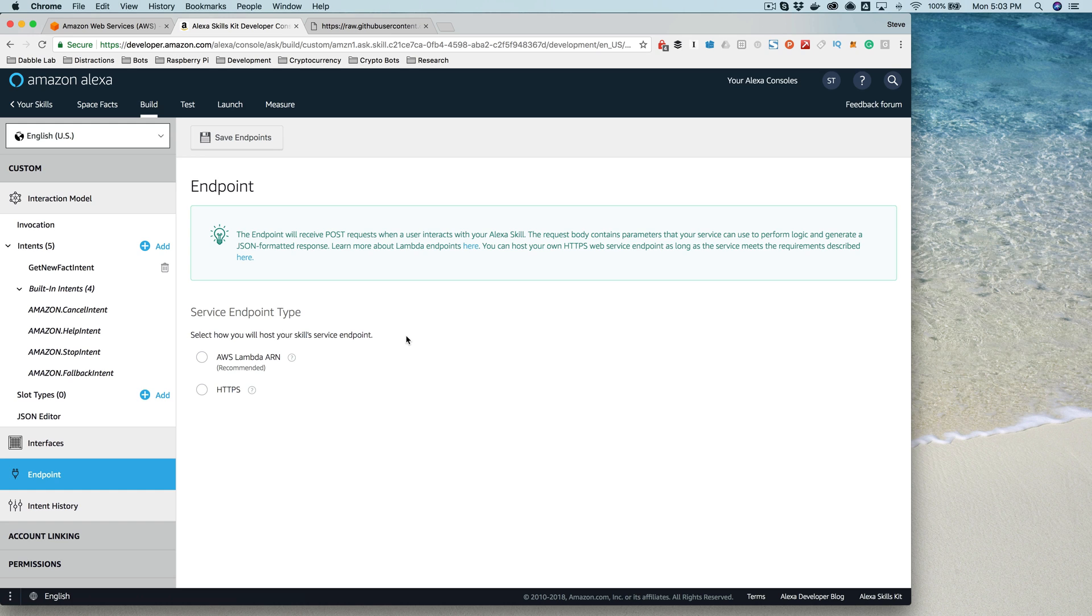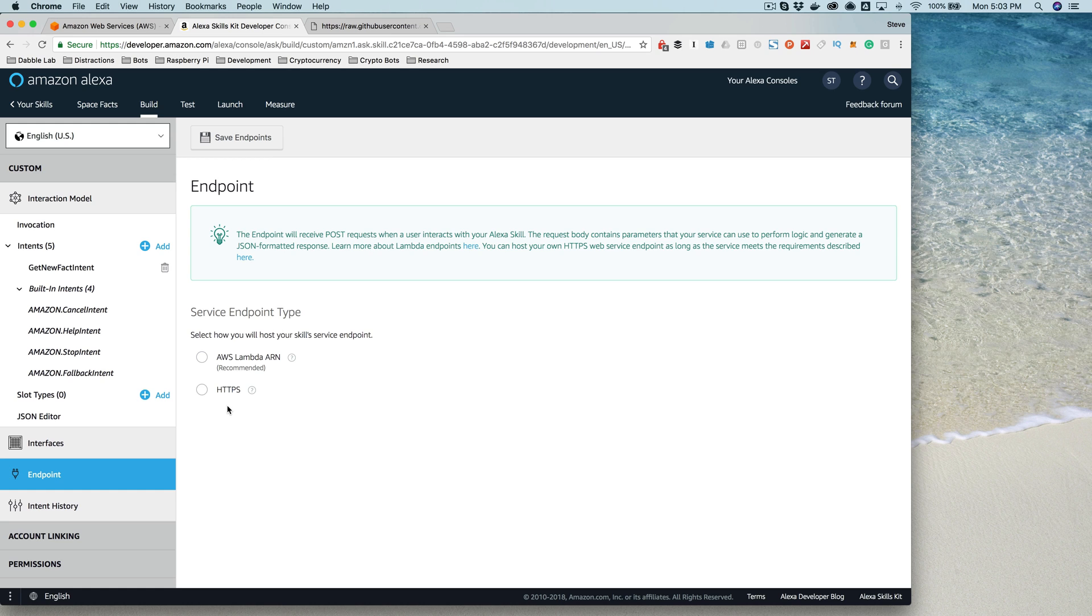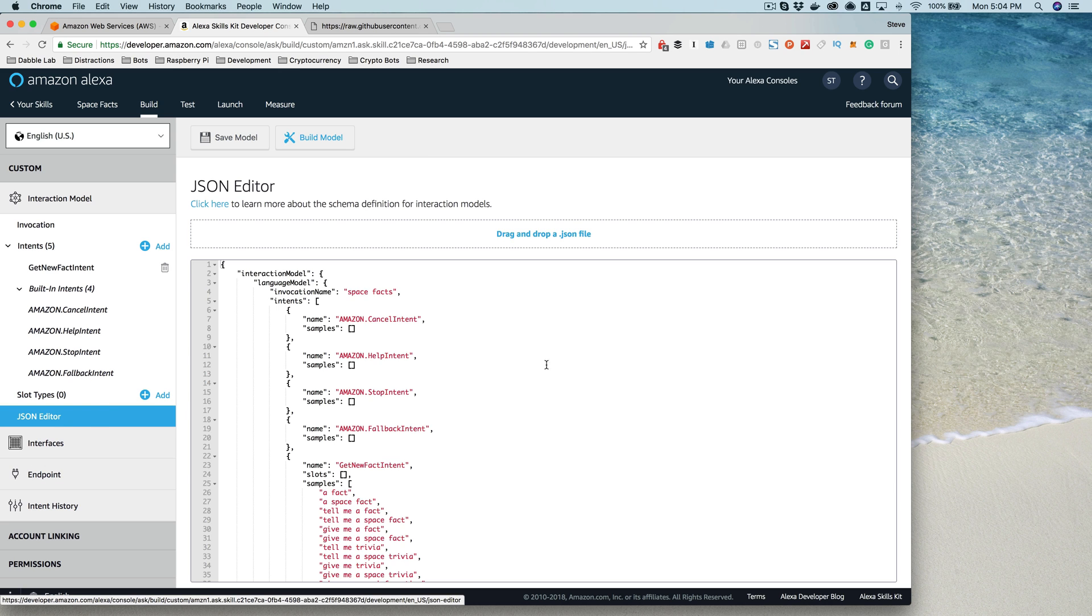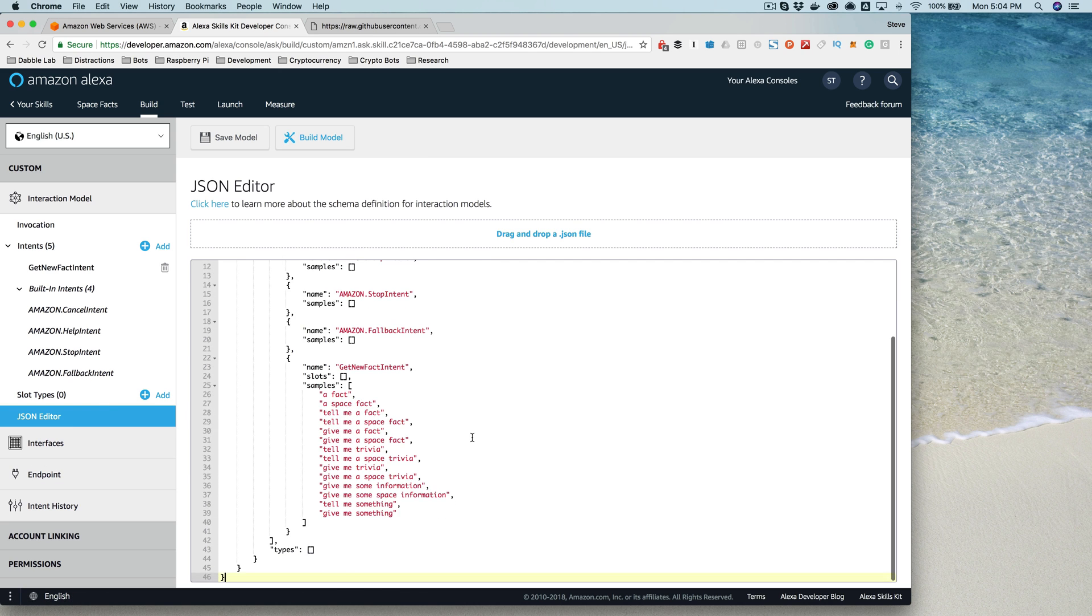The skill service can be hosted by really any web server that can consume or understand the requests that are coming in, and they're just JSON requests. If you're not familiar with JSON, it is an acronym that stands for JavaScript Object Notation.